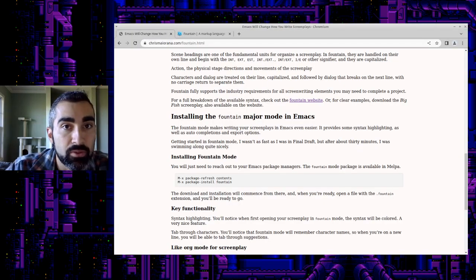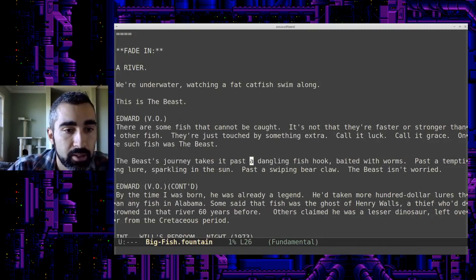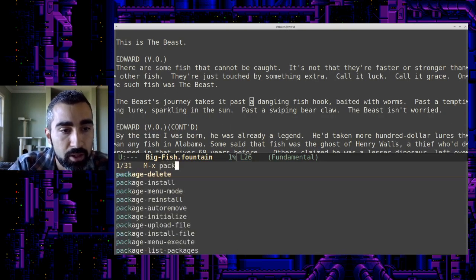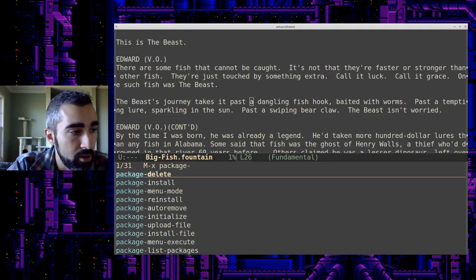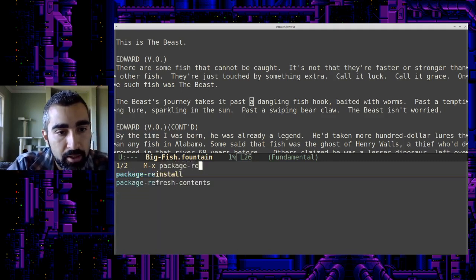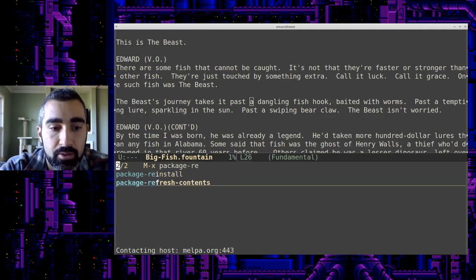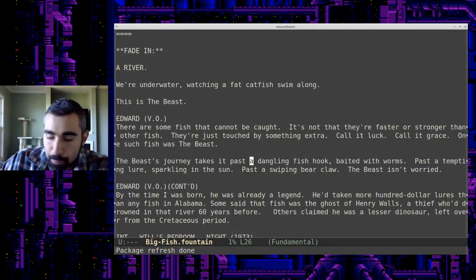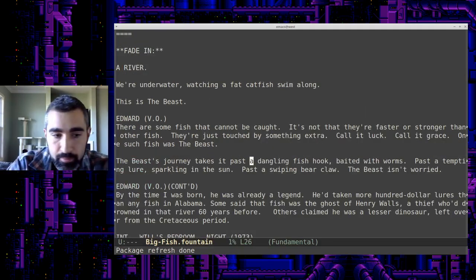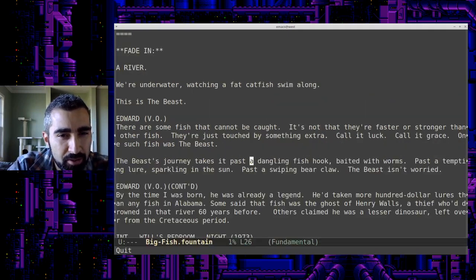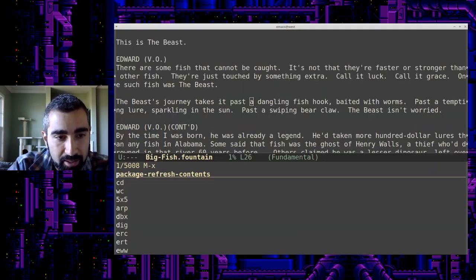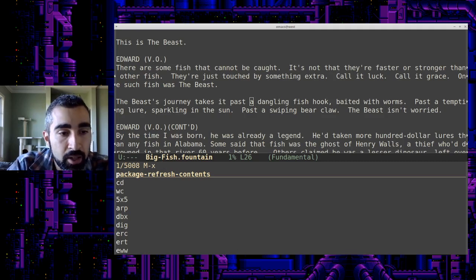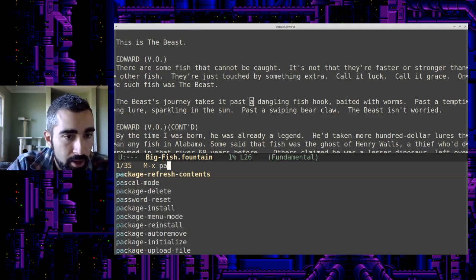So, let's jump into it here. I'm going to move my notes off screen here. Let's get started. So, first we're going to install the package for fountain mode. So, package, refresh contents, just to make sure we have the newest information. All right. And what I'm doing here, for those not familiar with Emacs, is I'm hitting the Alt key and pressing X. That's called Meta X in Emacs. And you can basically run certain functions and commands. It's like a command prompt.